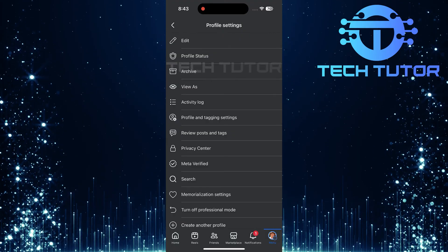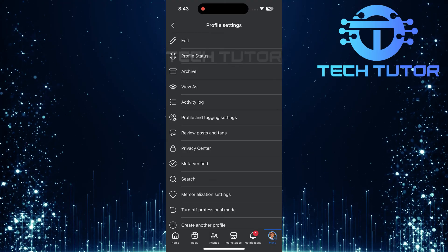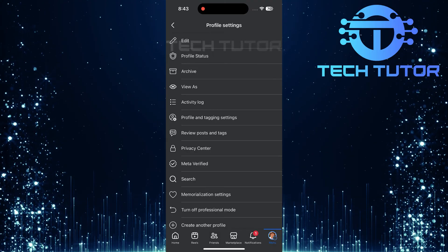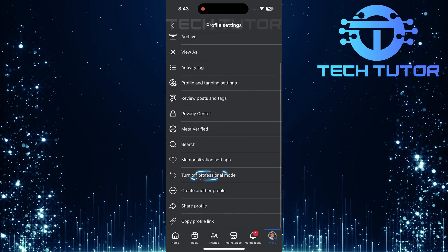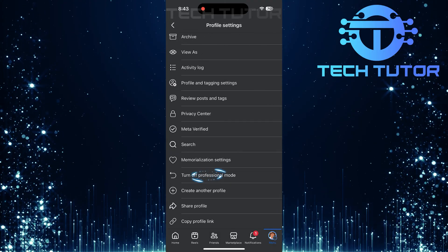A new menu will appear with several options. Look for turn off professional mode and tap on it.